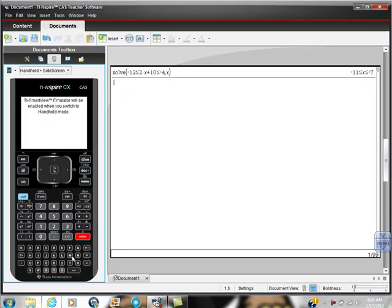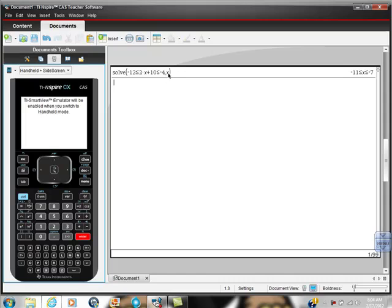And there's our solution. You can do that with any function, and I'll have tons of videos to show you that. But I promised to keep this short. So this is the notation you're going to use every single time: solve, set up your compound inequality, put a comma, then name the variable you want it solved for, and there's your answer.